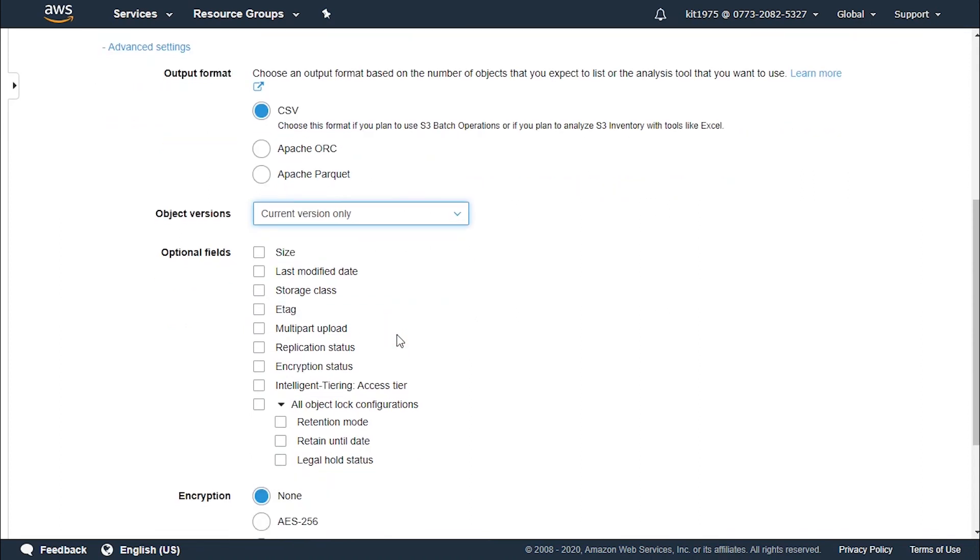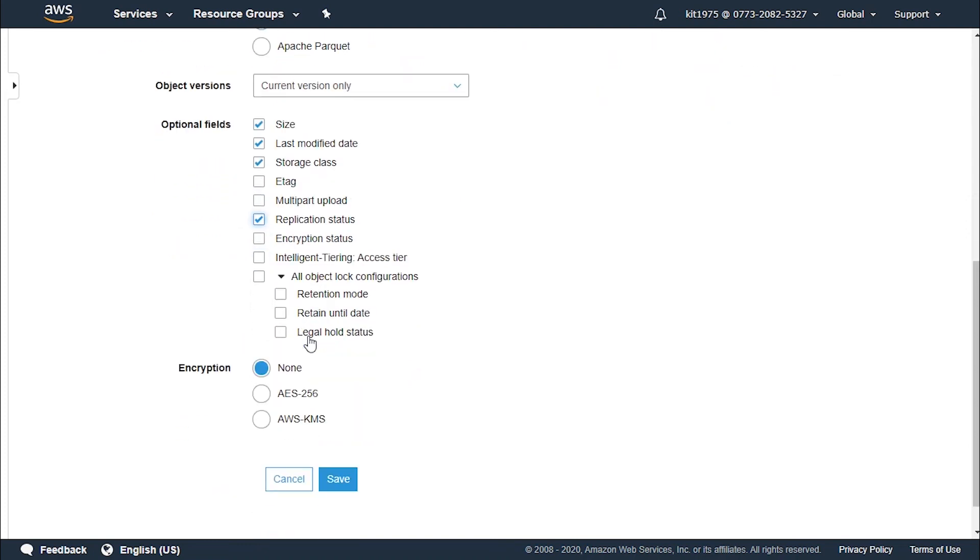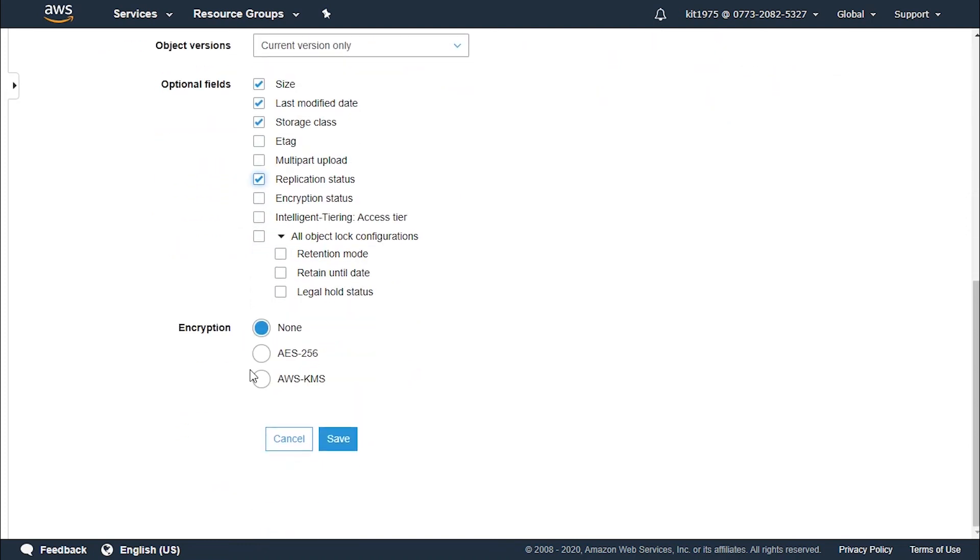For the optional fields we select one or more of the following to be added into our inventory report when it's generated. Choose the ones that you'd like to keep in the inventory. Let's go with size, last modified date, the storage class, and replication status.